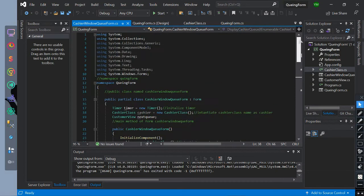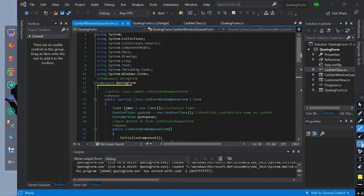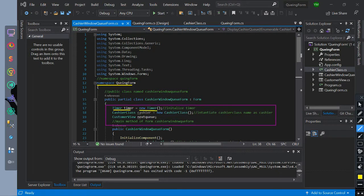Now let's go to our cashier window queue form class. It also has a namespace name of queuing form. We have initialized the timer named a timer. We have initialized a constructor for our cashier class named cashier. We have created an instance for the customer view form named next queue.